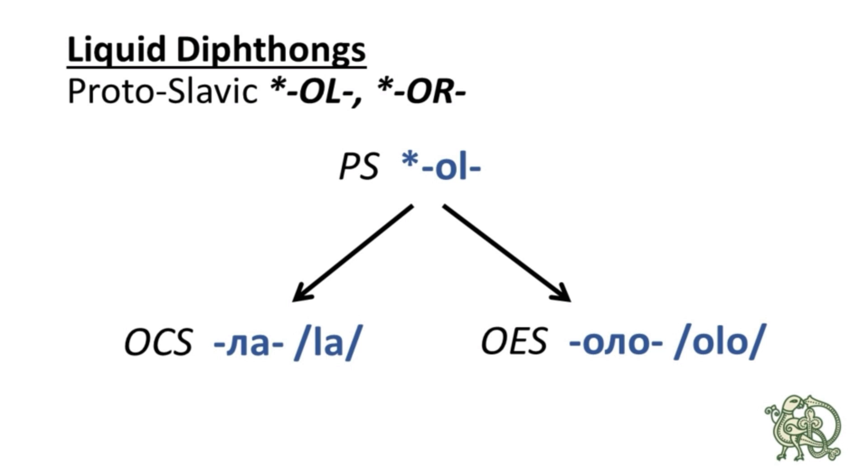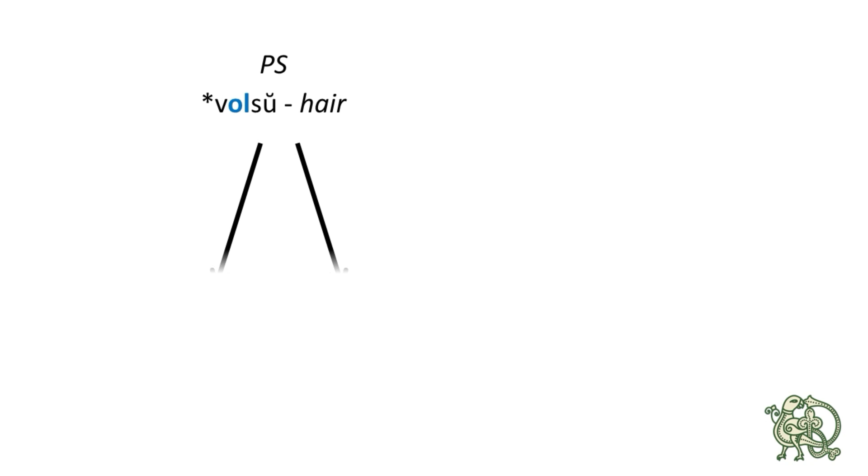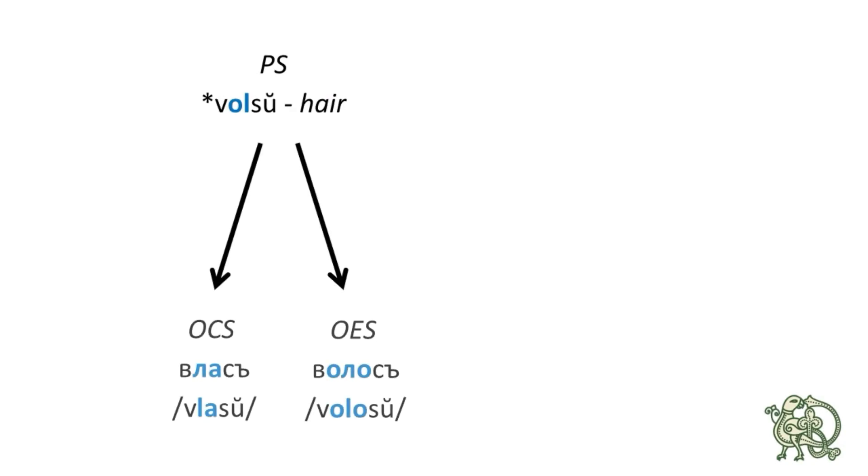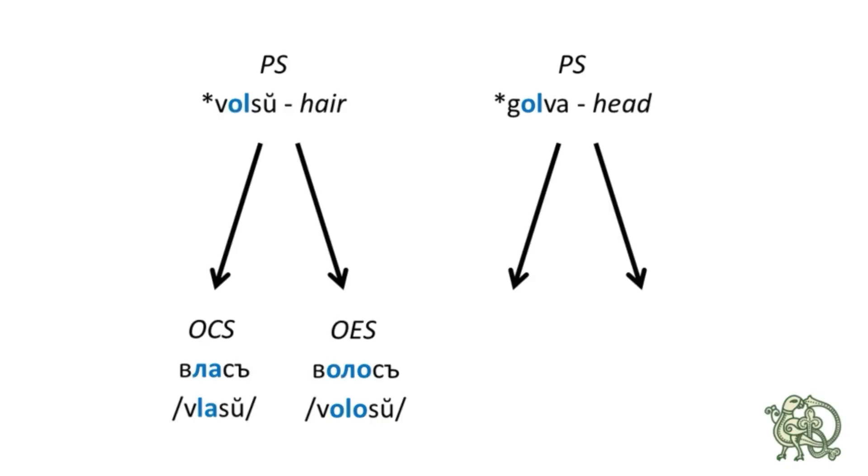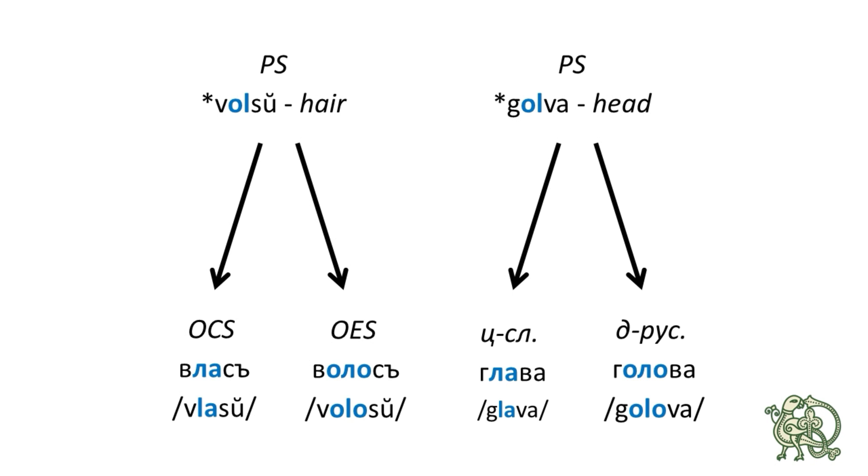The first example is the Proto-Slavic word for hair, which is ВОЛСУ. And this ВОЛСУ continued as ВЛАСУ in Old Church Slavonic and as ВОЛОСУ in Old East Slavic. The next example is the word for head, which was ГОЛВА in Proto-Slavic. And it continued as ГЛАВА in Old Church Slavonic and as ГОЛОВА in Old East Slavic.